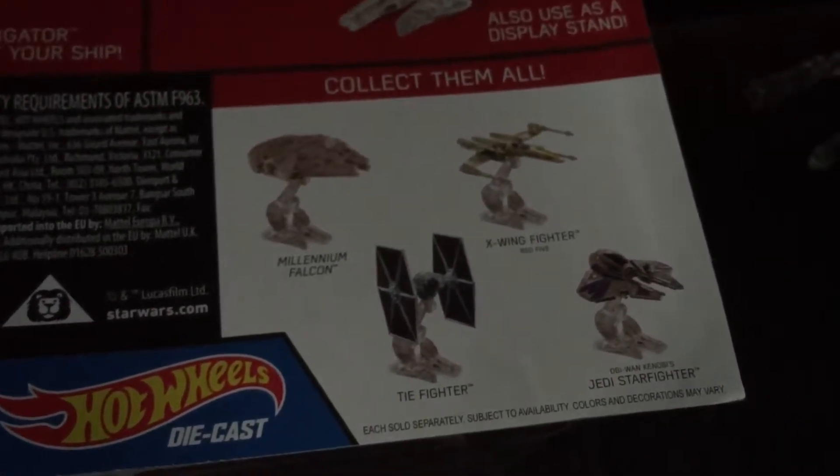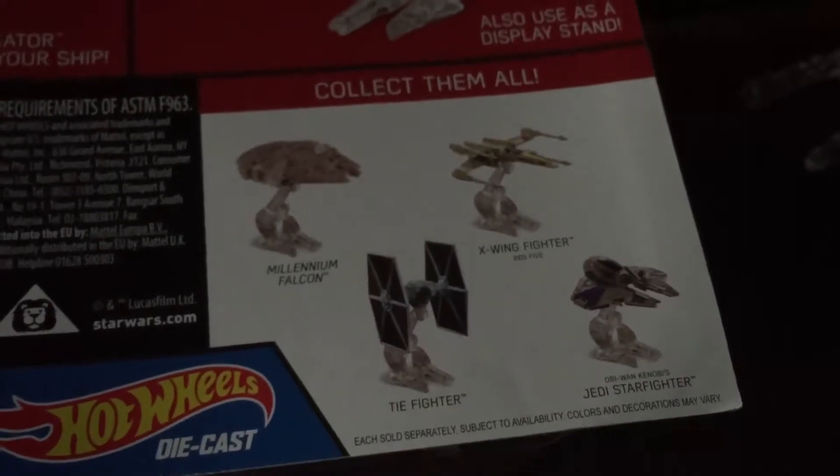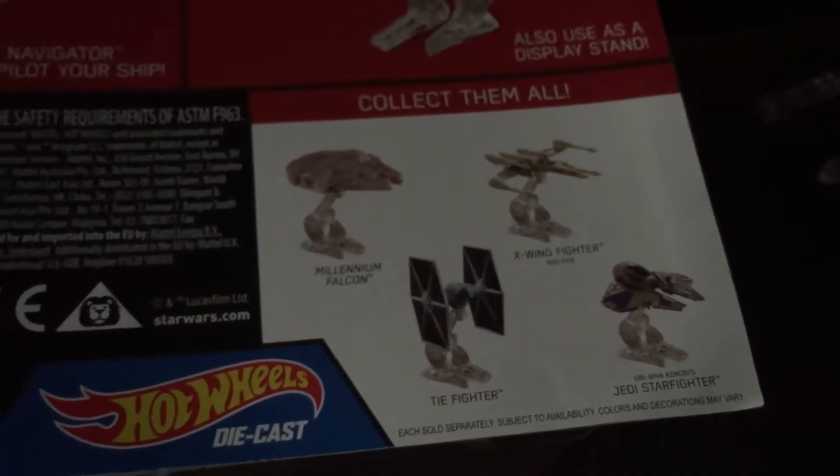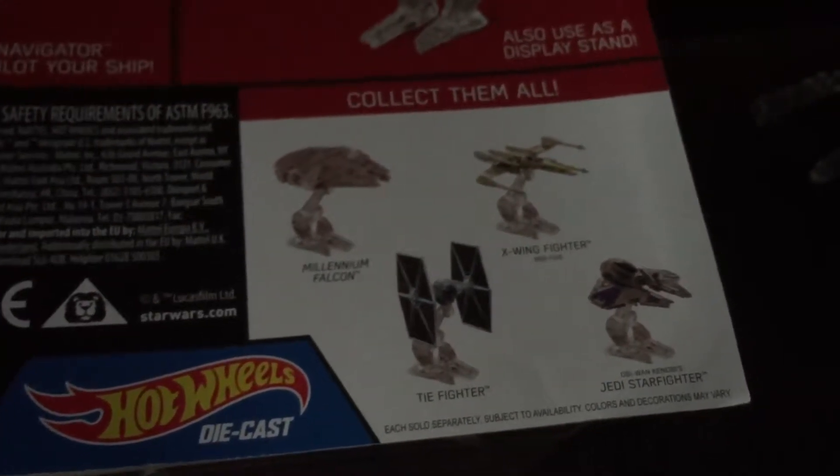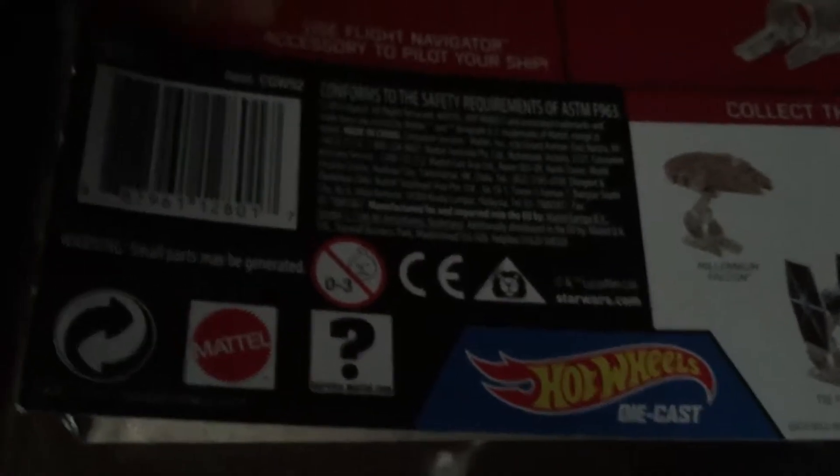And I plan on getting Obi-Wan Kenobi's Jedi Starfighter. Yeah, it's from Mattel. There's a flight stand. Yeah, I have a whole fleet of these ships now, but I love it. It's a nice desk ornament.